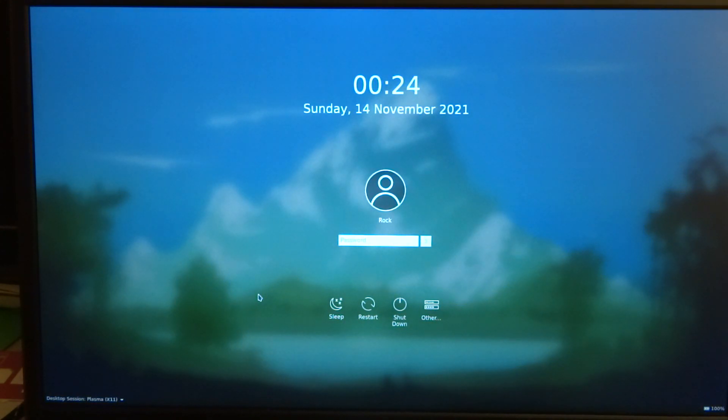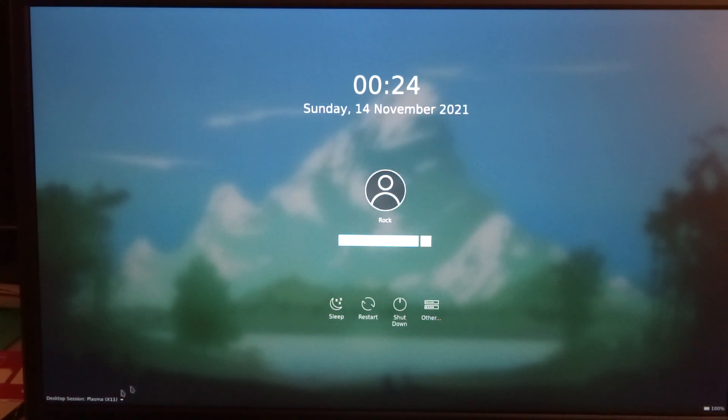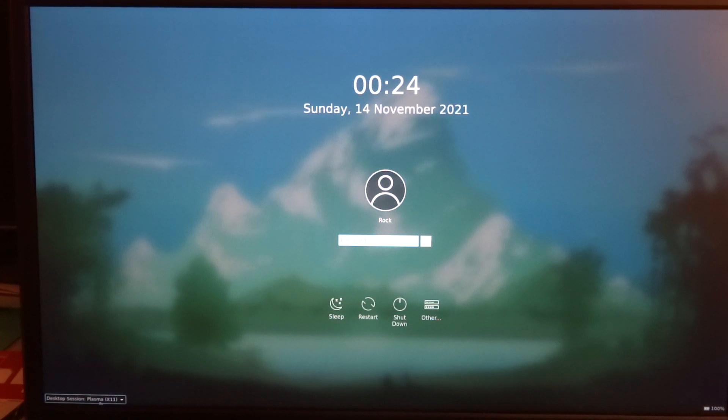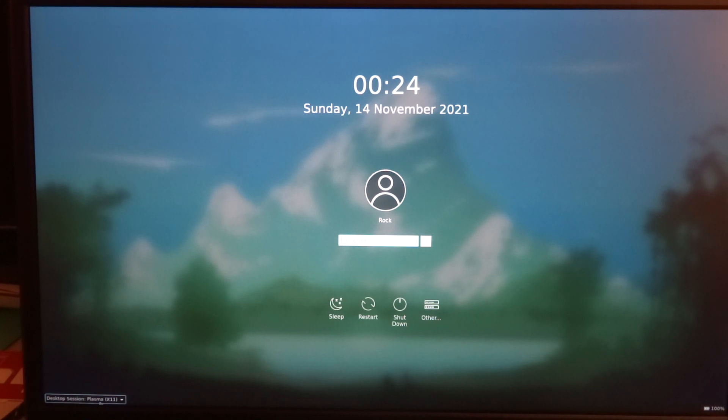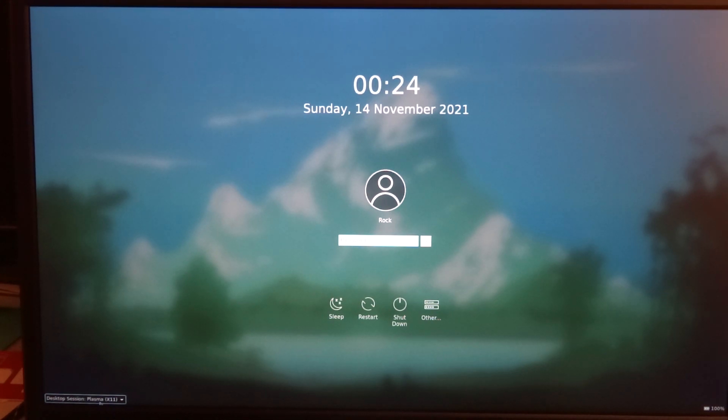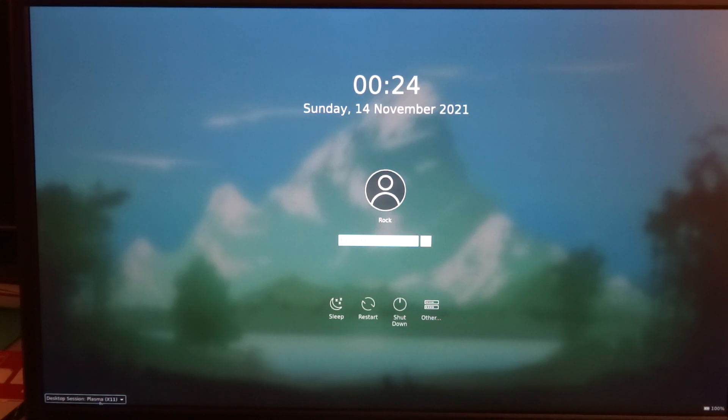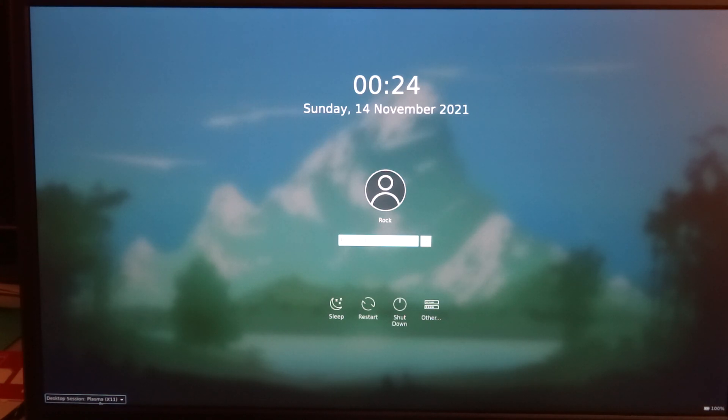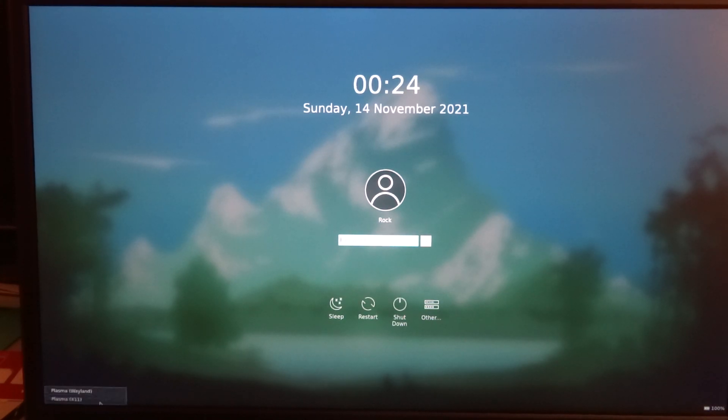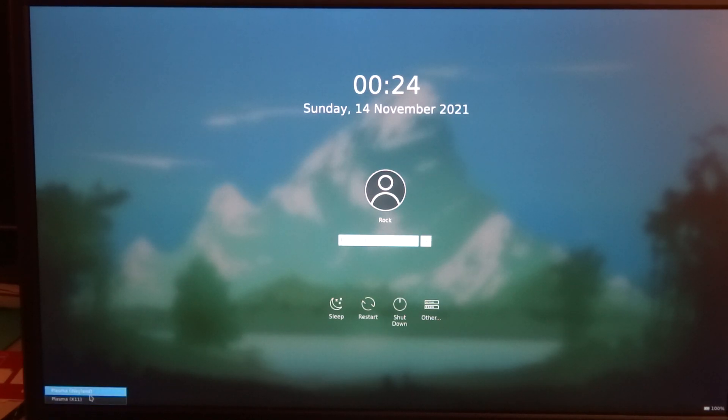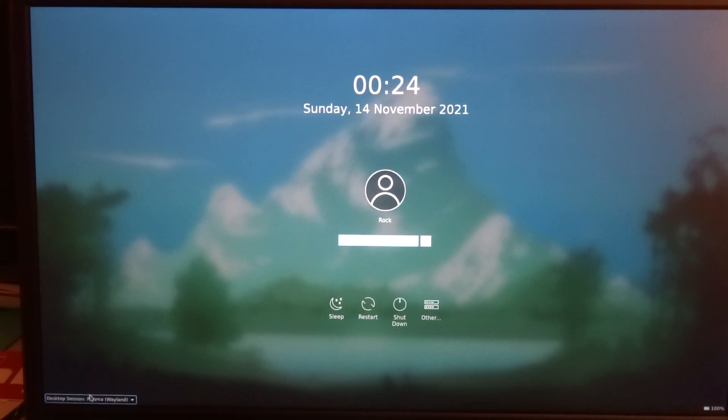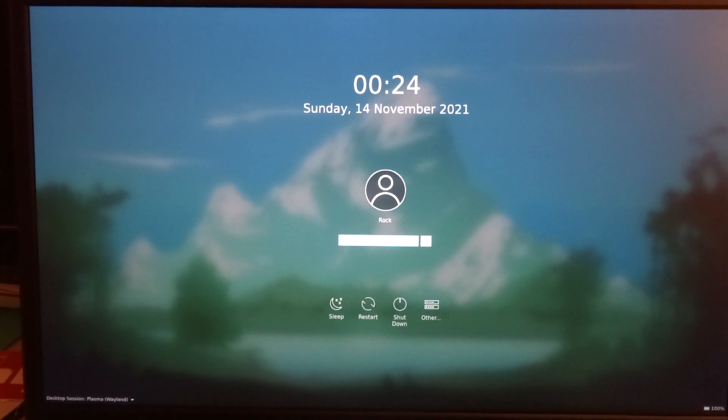So here in the left bottom corner, it is now X11. And I am used to tap to click, but that doesn't work here. So when you're using the trackpad, you really need to use the physical click. I hope you can hear that. So we'll choose Wayland.